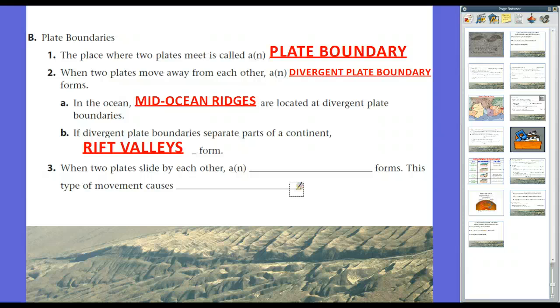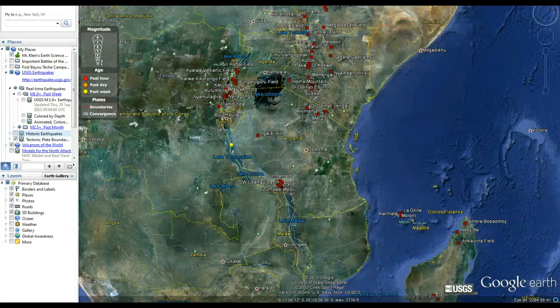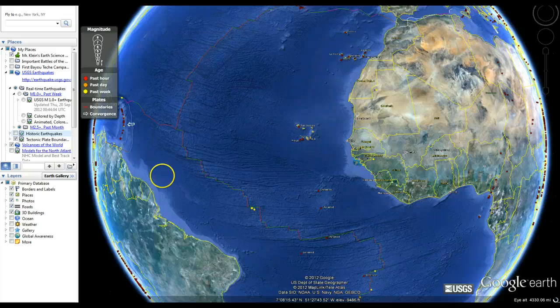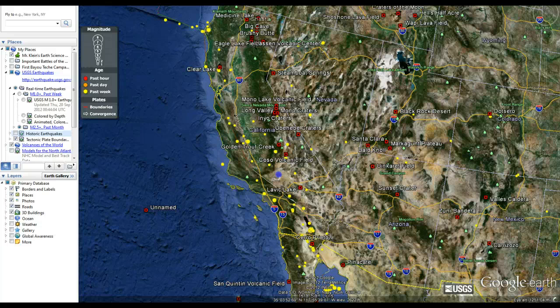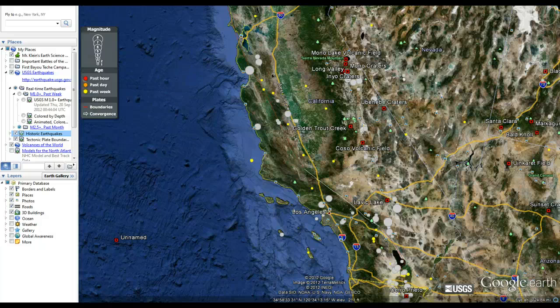When two plates slide by each other, a transform plate boundary occurs. This type of movement doesn't cause volcanoes — rather, it causes earthquakes. Think of transform plate boundaries like a graham cracker: break it in half, put it back together, and slide the pieces across each other. It kind of catches, then moves, then cracks — you get crumbs everywhere. That's essentially what a transform boundary does: the rough edges of the San Andreas Fault catch, forming a lot of potential energy.